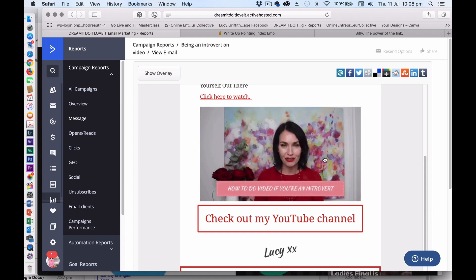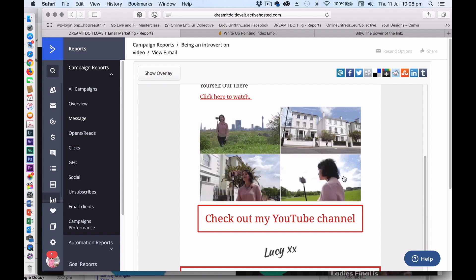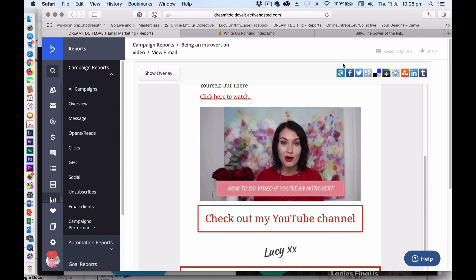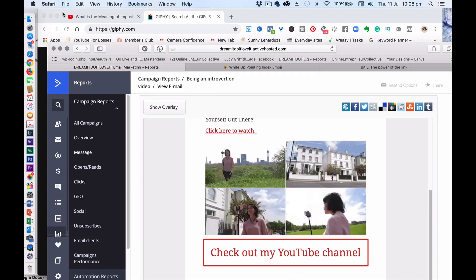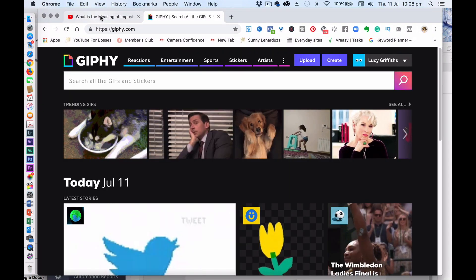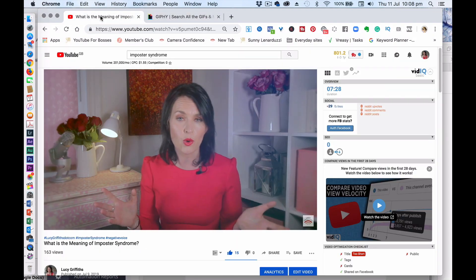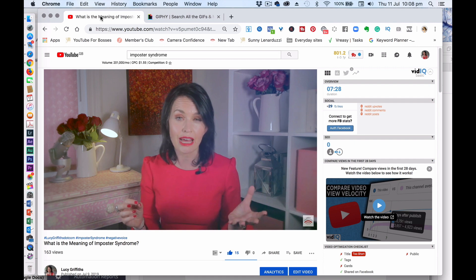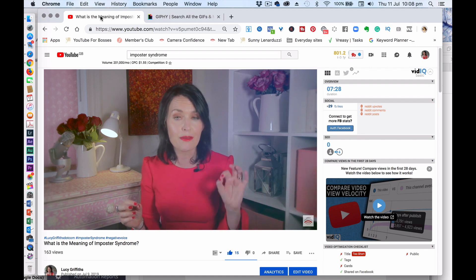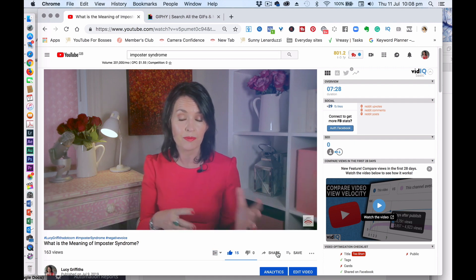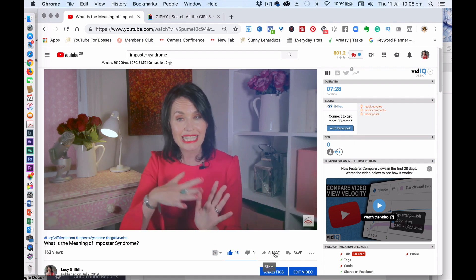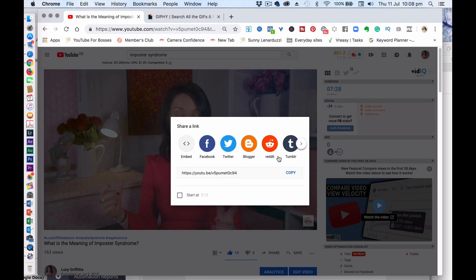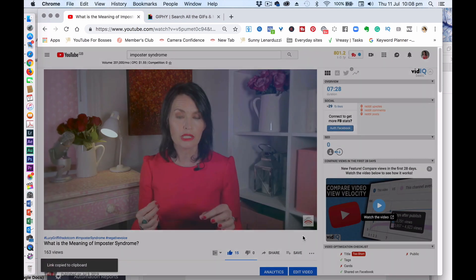So here is a GIF that I've created. So what do I do? I'm going to go over here and I go to my YouTube channel and I take a link. So it can be any video. I'm using my YouTube channel and I copy the URL of this video.